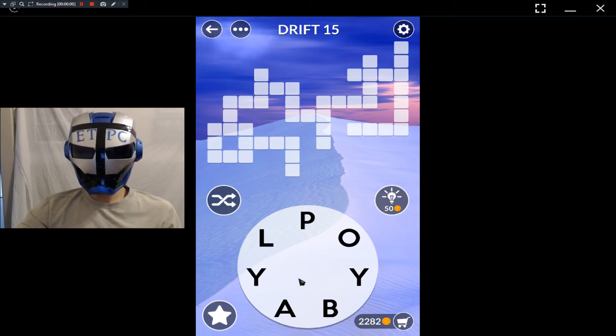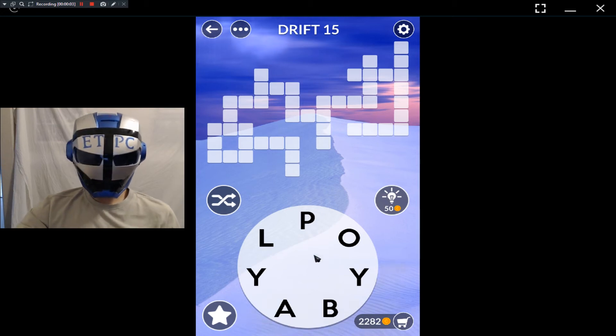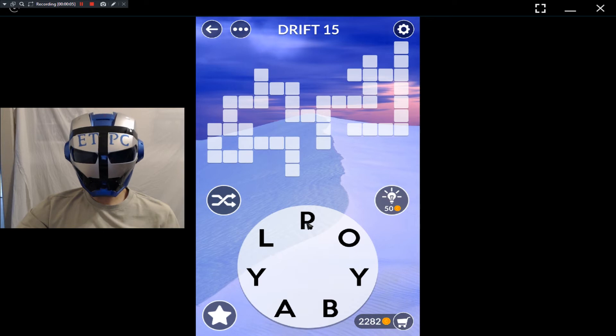Welcome back to WordEscapes, my friends. We're playing Drift 15 of the Arid section of Levels. Stick around for the bonus words at the end.